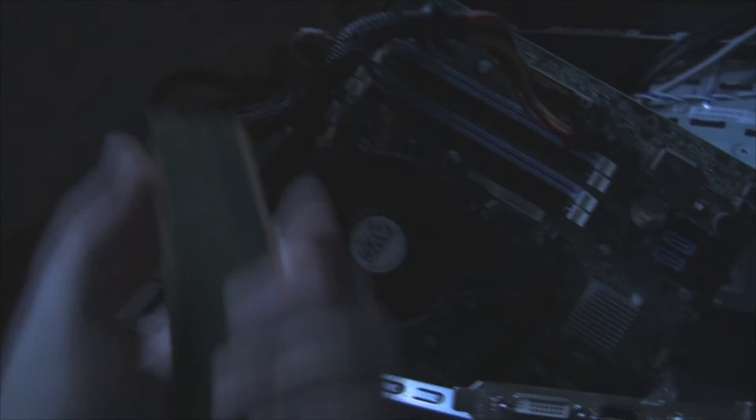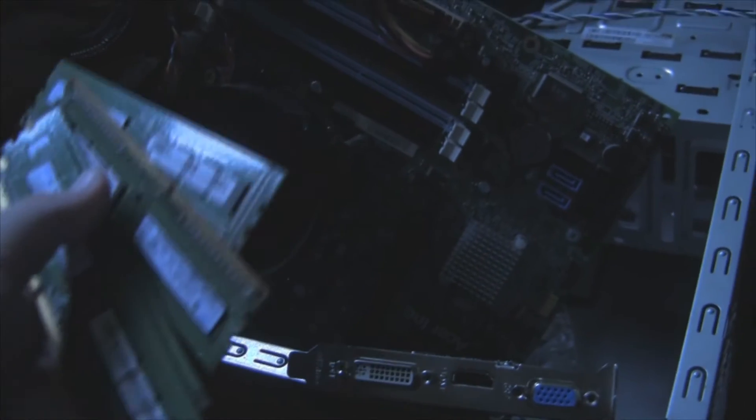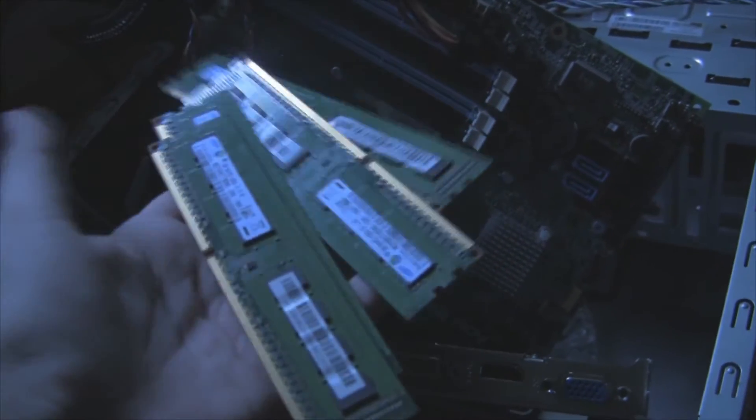Here's the RAM. This is 2x. No, it's 4x2, 8 gigabytes. So just put those in.